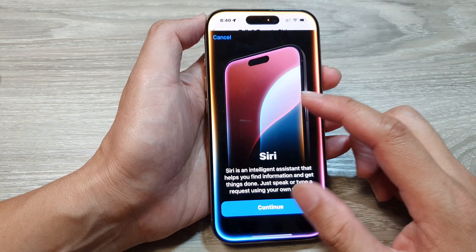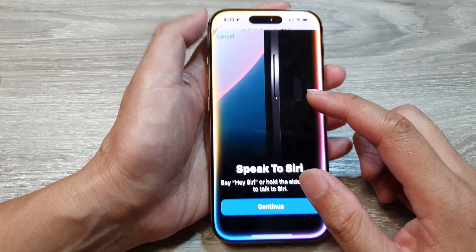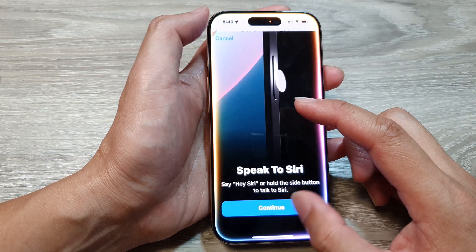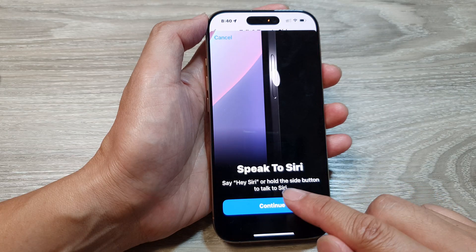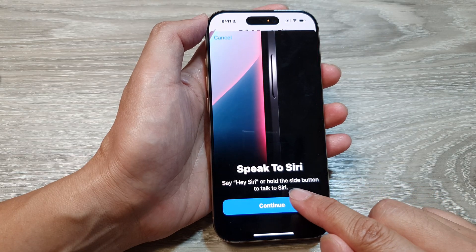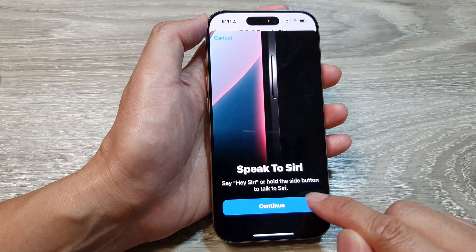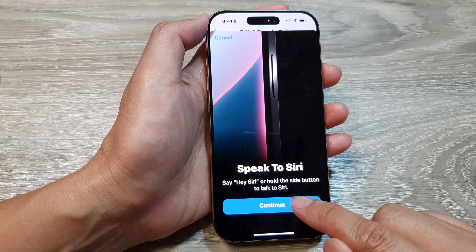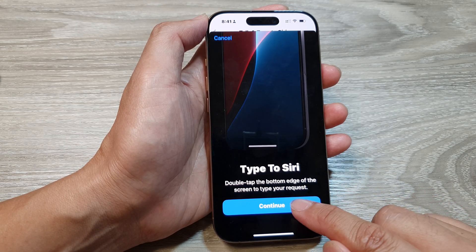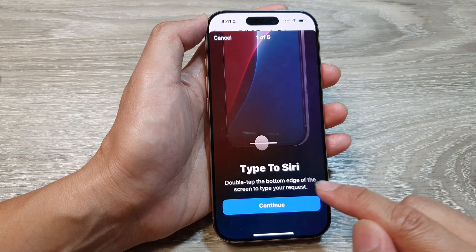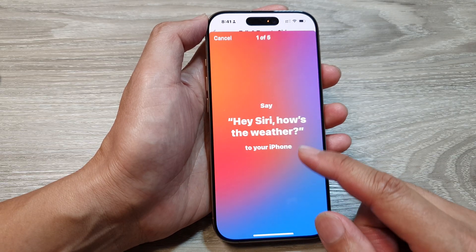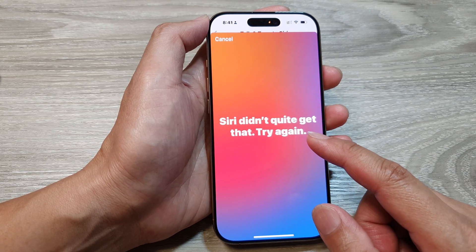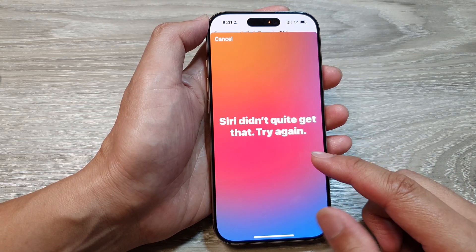Select one of the available options — say here to speak to Siri, say Hi Siri, or hold the side button to talk to Siri. Then tap on Continue, and we first need to train Siri.